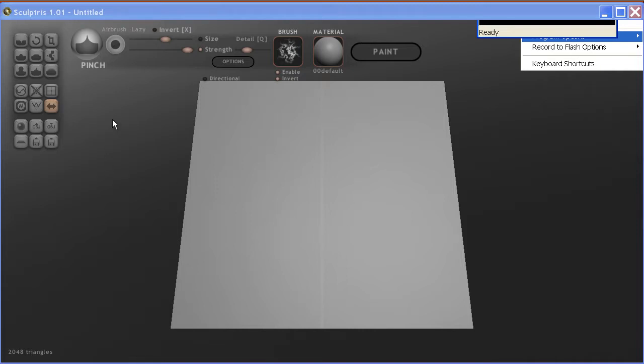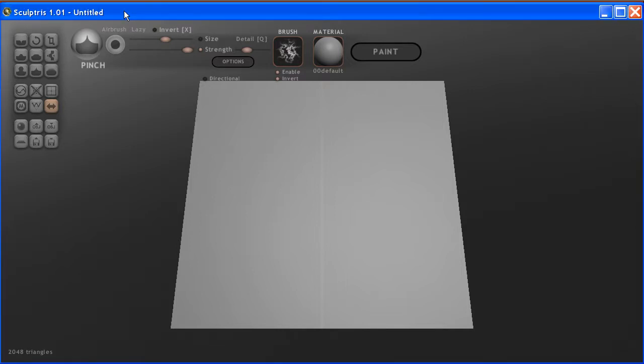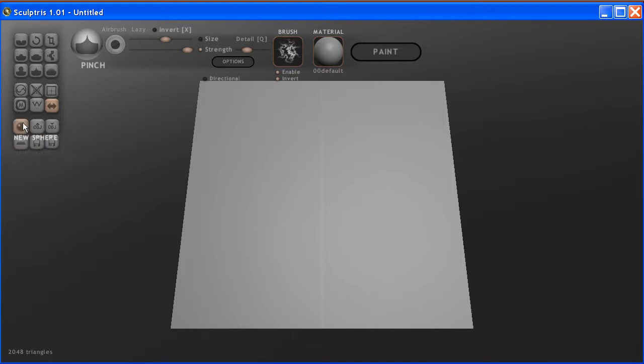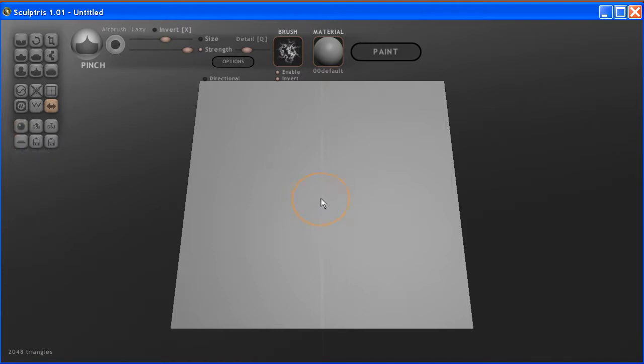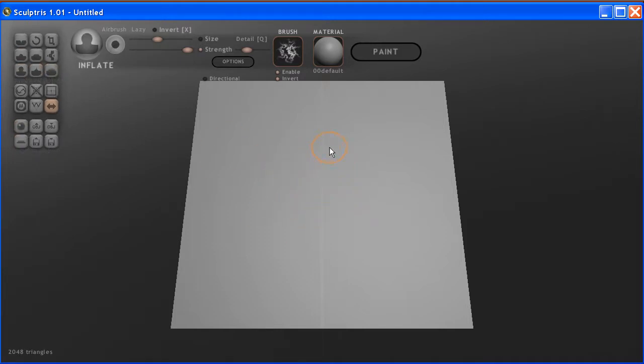Hello folks, this is 3DProf with a short tutorial on the usage of Sculptris. Once you load the Sculptris program, you can start with a new sphere or a new plane. We are going to start with a plane just as a quick example.